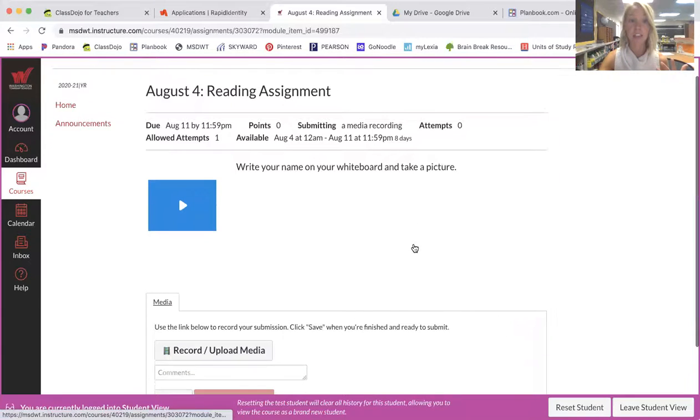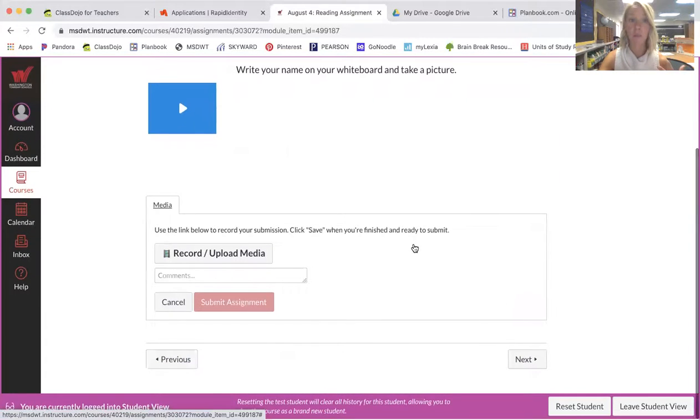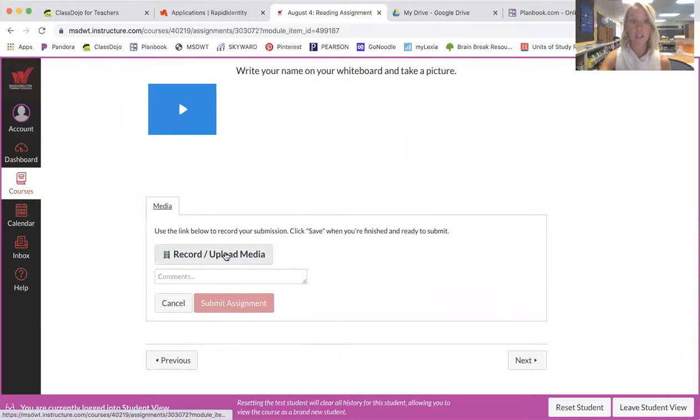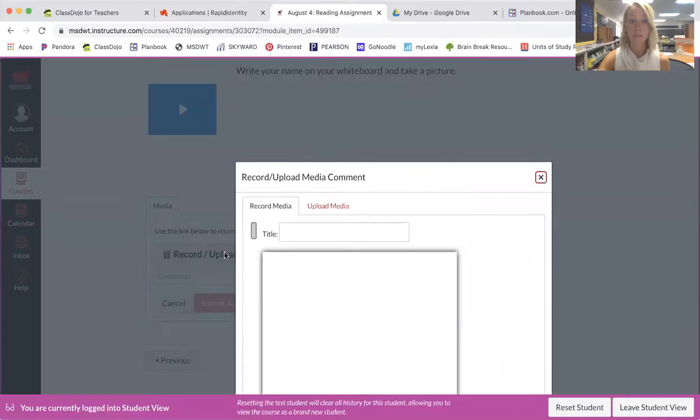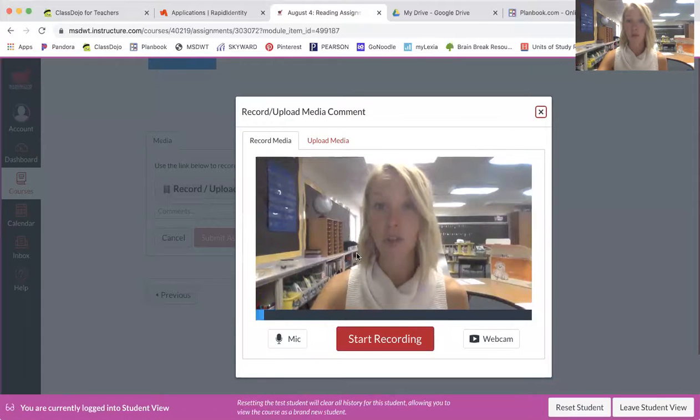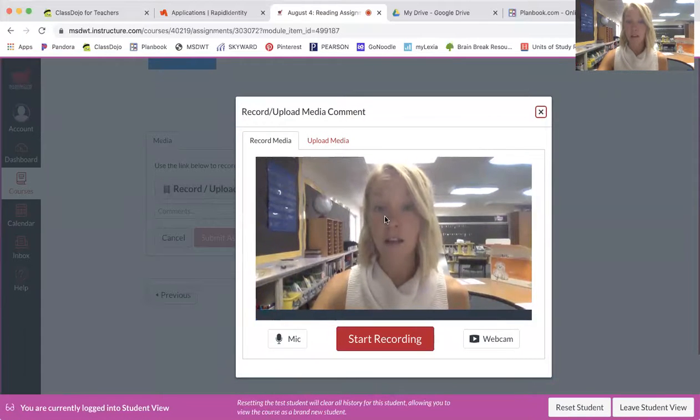Then down here will pop up the media page. So you are then going to click record and upload media. And then this box will pop up and it will show your recording.